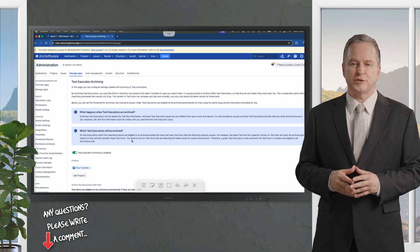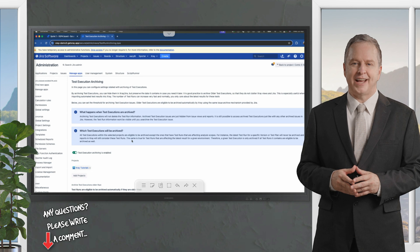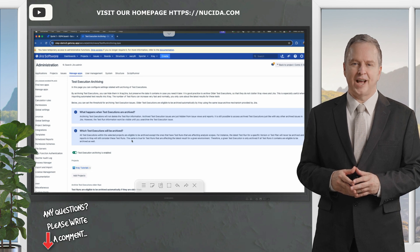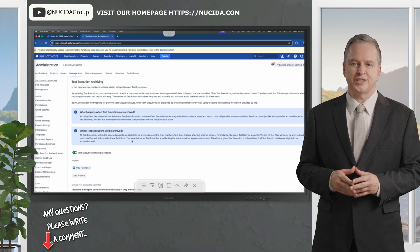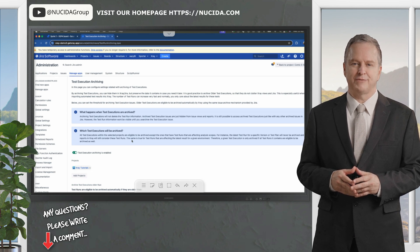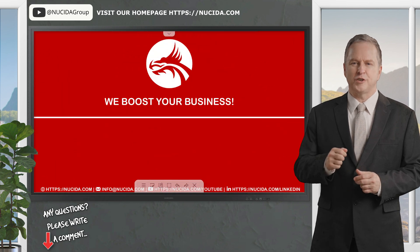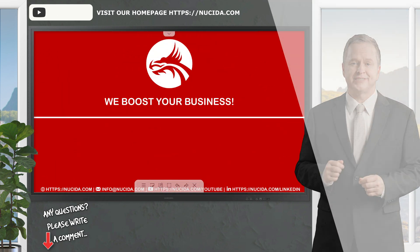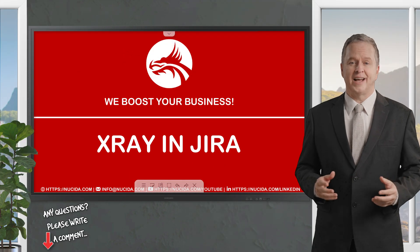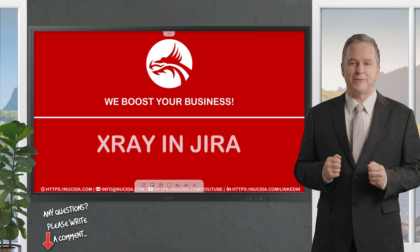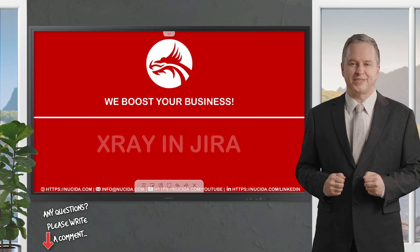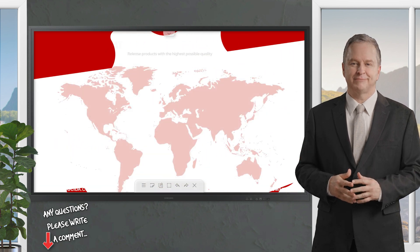This concludes the presentation of the latest X-Ray features. I recommend watching our other X-Ray videos to learn more about the huge feature sets of X-Ray, the Jira add-on, and powerhouse for test management.